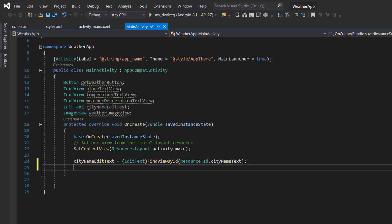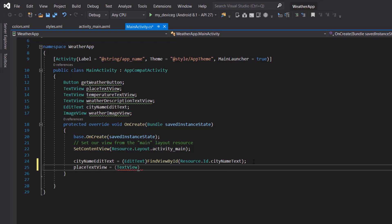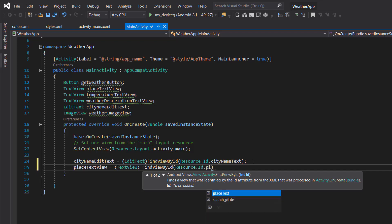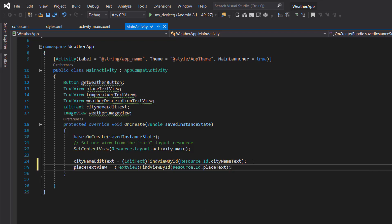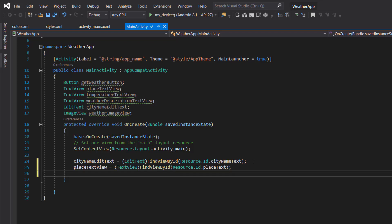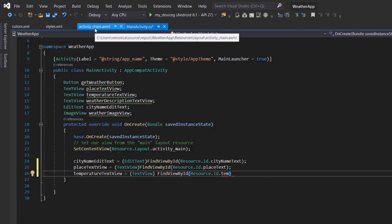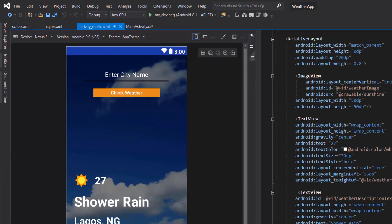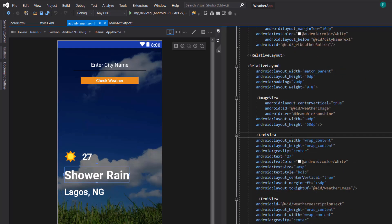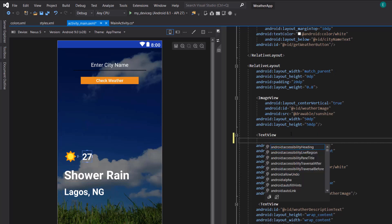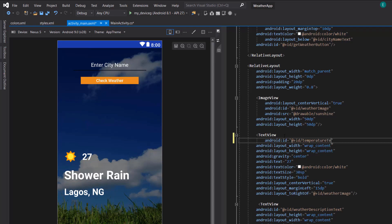So let's continue. The next will be to reference our place text view, which will be text view, find view by ID, resource.id.placetext. We're going to do the same thing for temperature text view. Since we didn't define this ID in our design, we're going to go to our activity_main XML to fix that — we're going to define the ID and call it temperature text view.